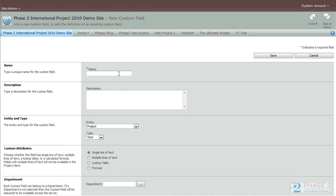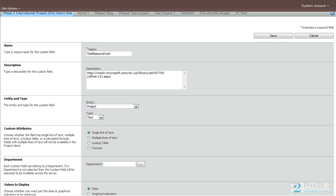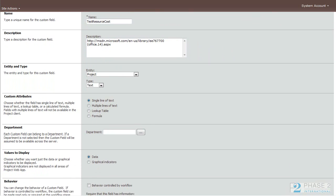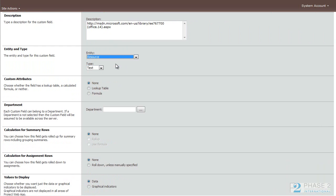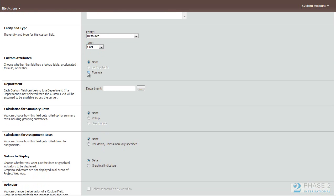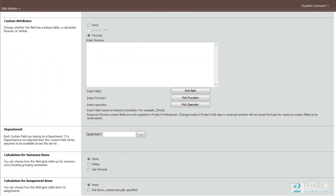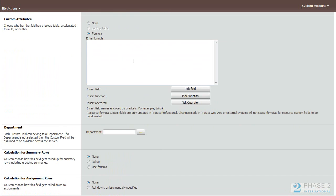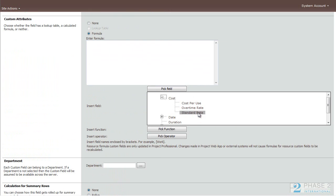We're going to go ahead and name this test. This is also an example set up by Microsoft, so you can also review that at this address. And we're going to make this a resource entity. And it's going to be a cost field. We're going to make this into a formula. And you see when you click the formula box, the editor comes up. And the editor makes it relatively easy to choose your fields that you need.